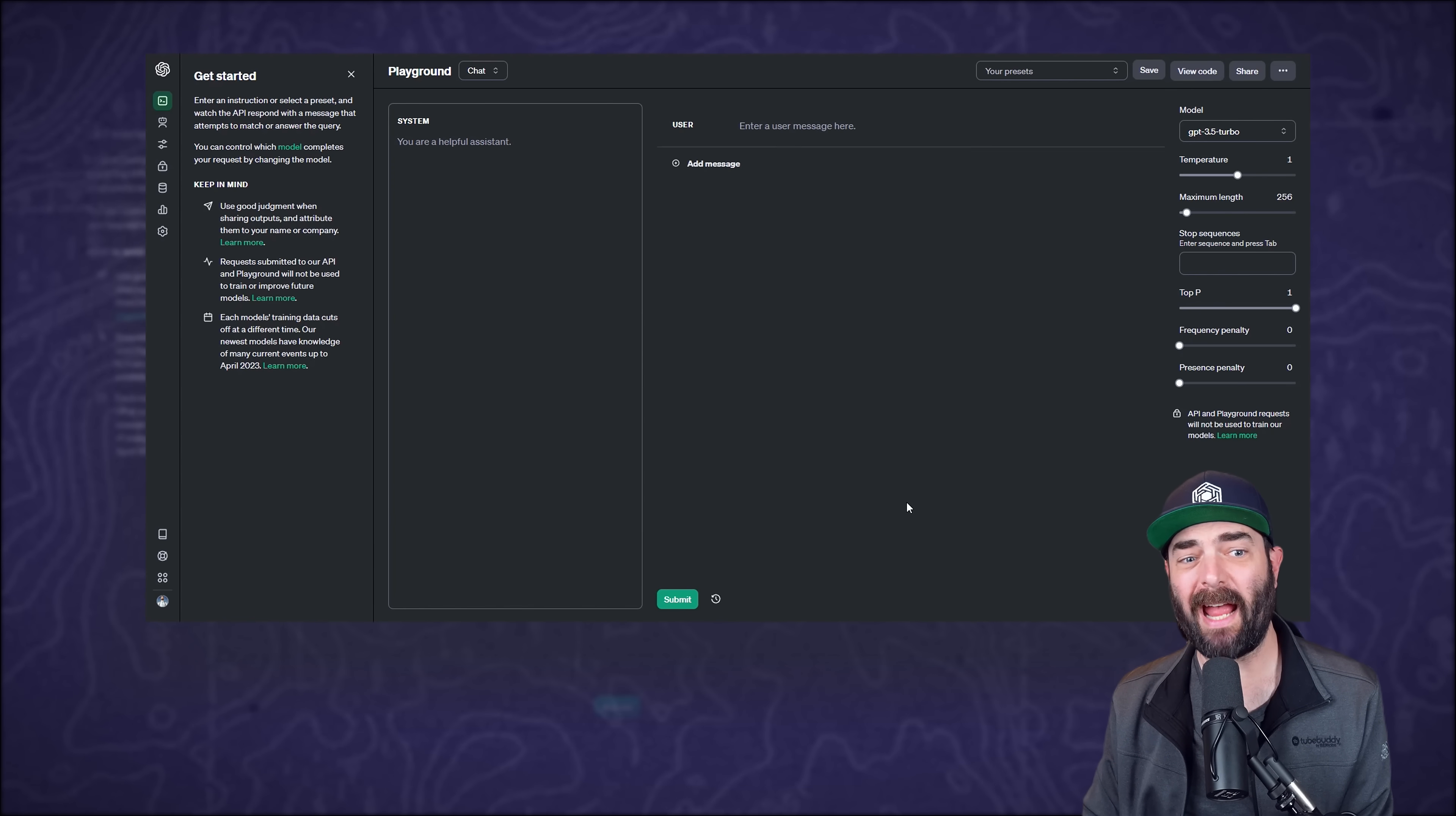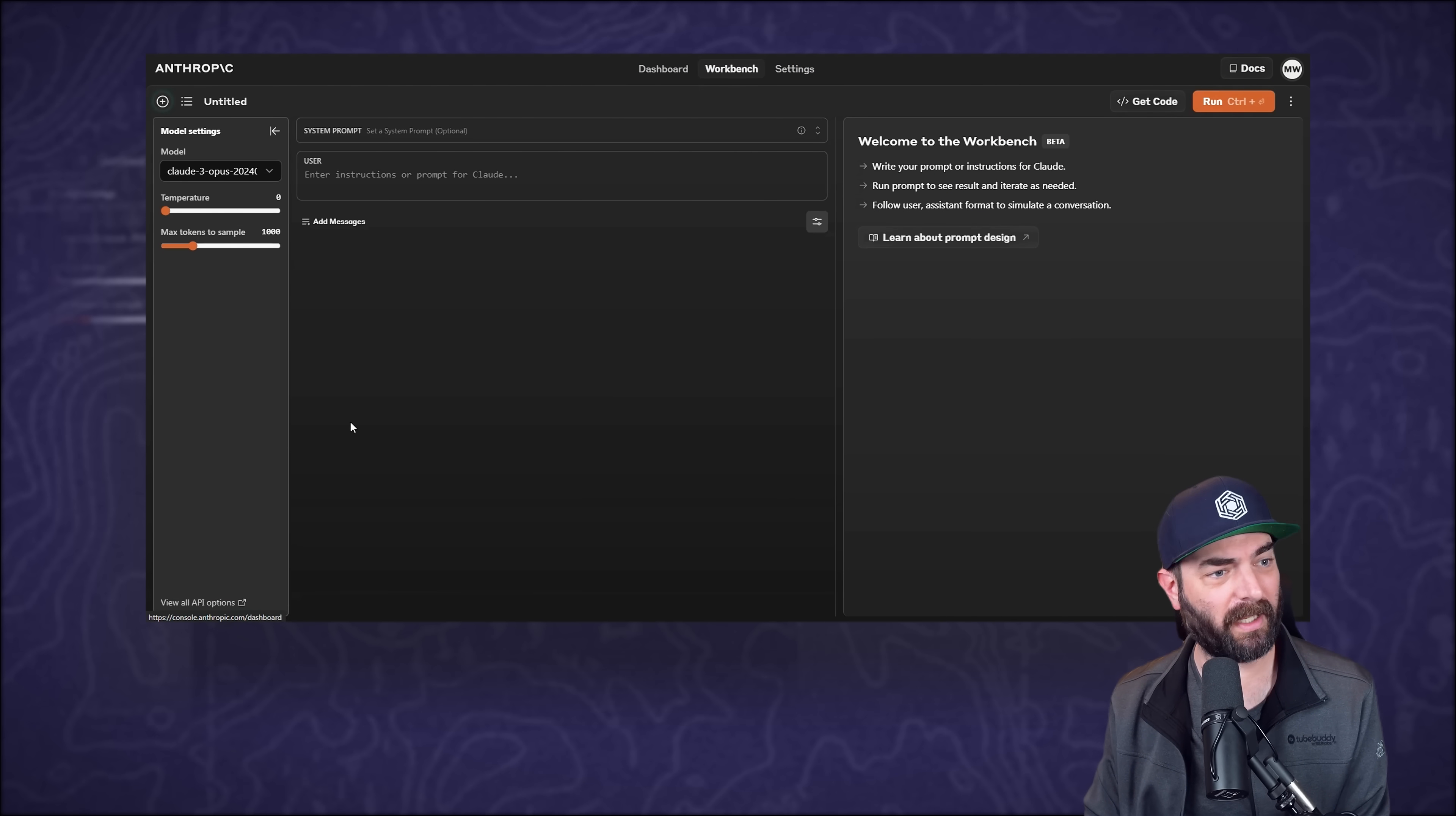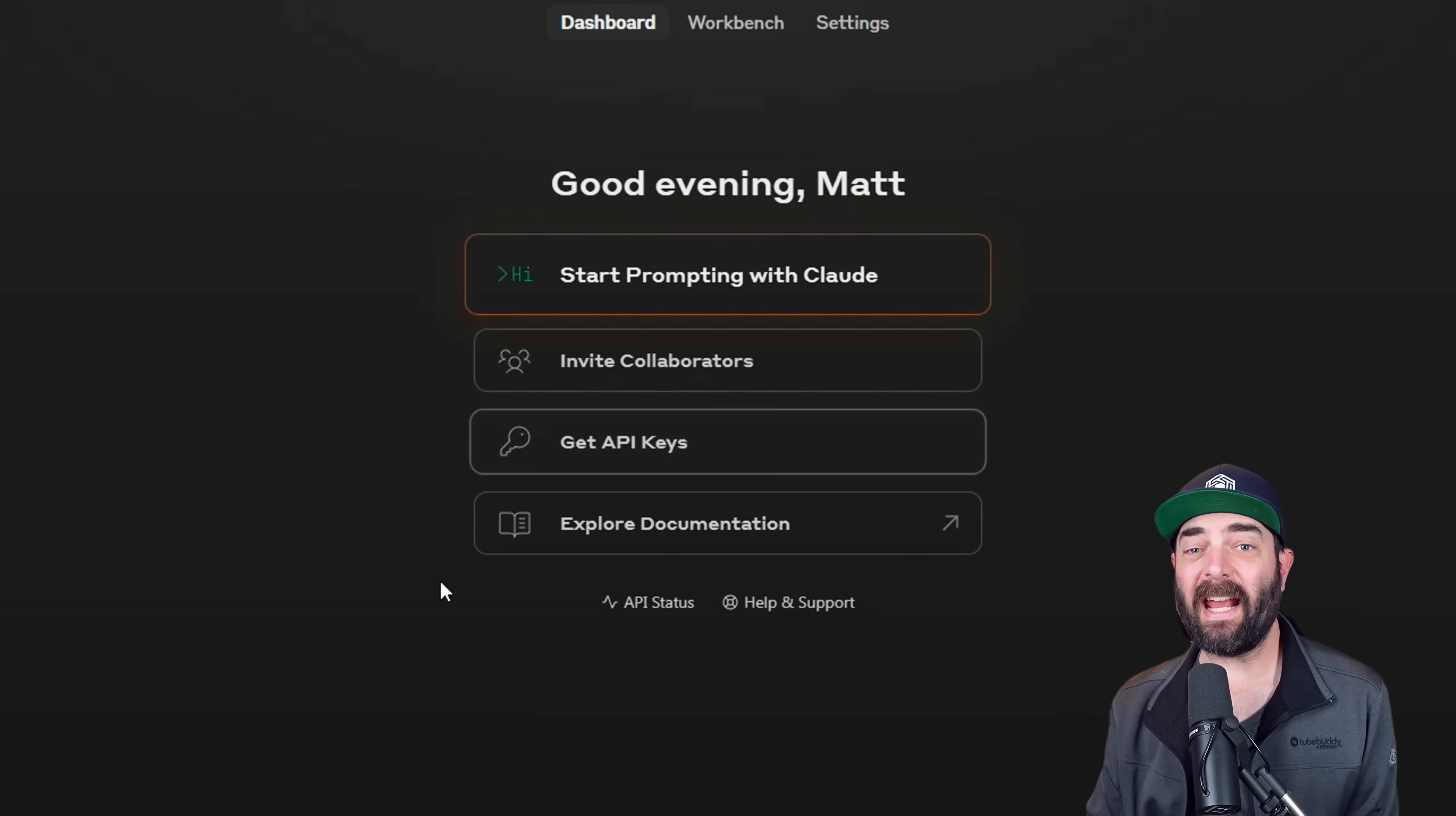Now, similar to the OpenAI playground, where you can sort of test the various GPT models here. Anthropic has its own that it calls the workbench. If you click into the workbench, you can test the various models here as well. But for this specific example that we're testing here, I need to get an API key.